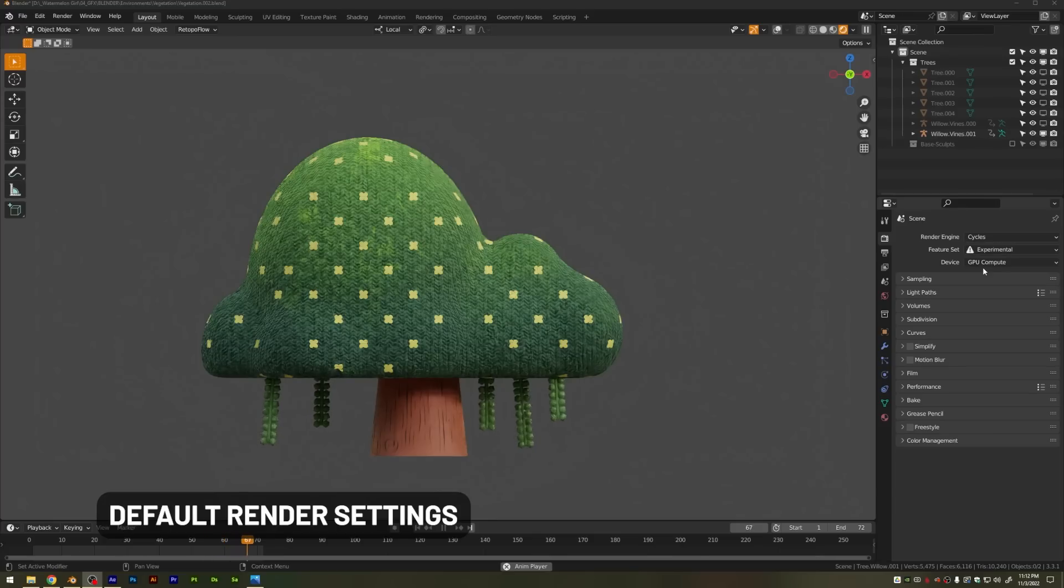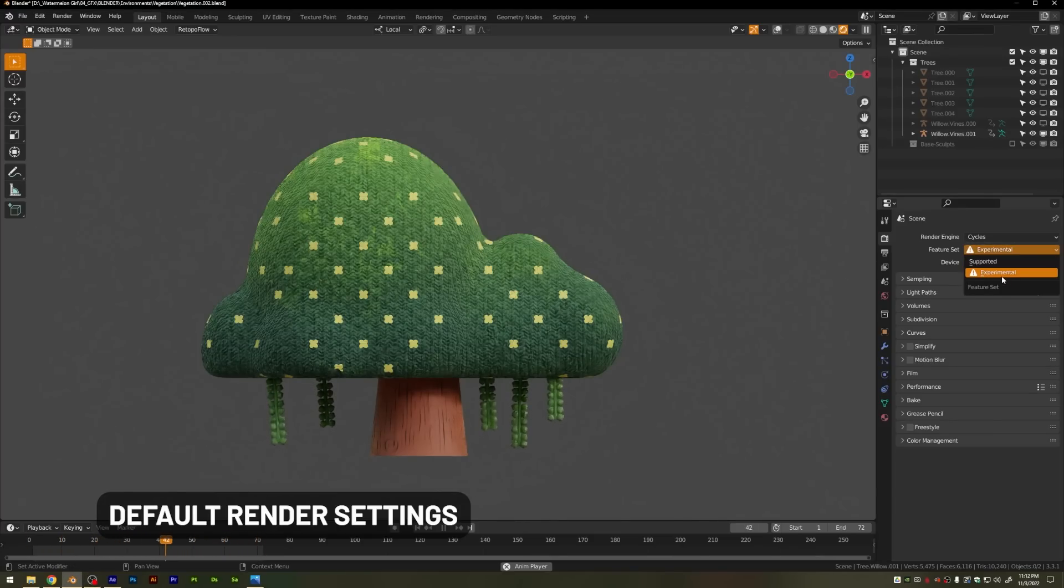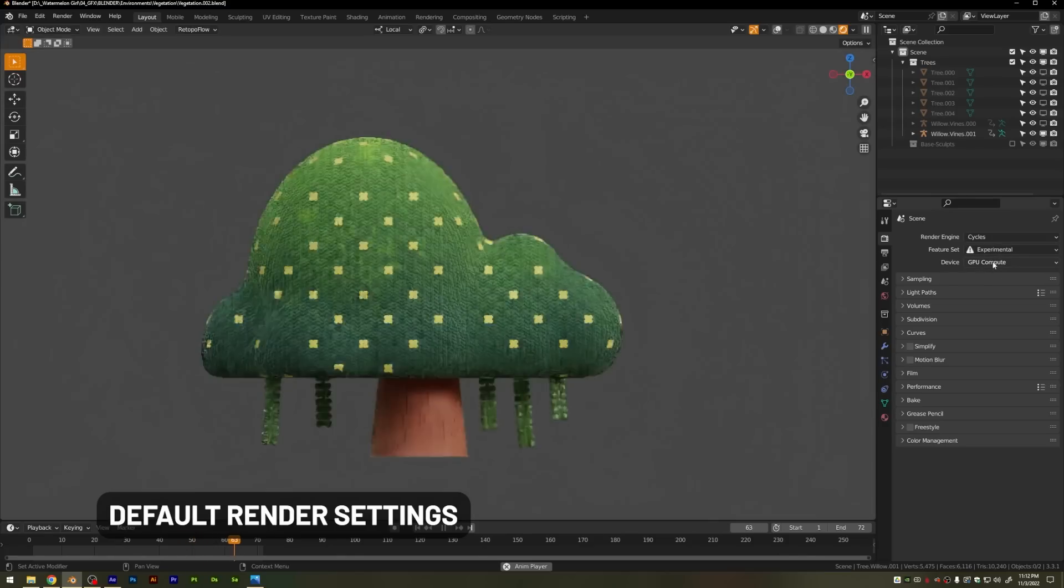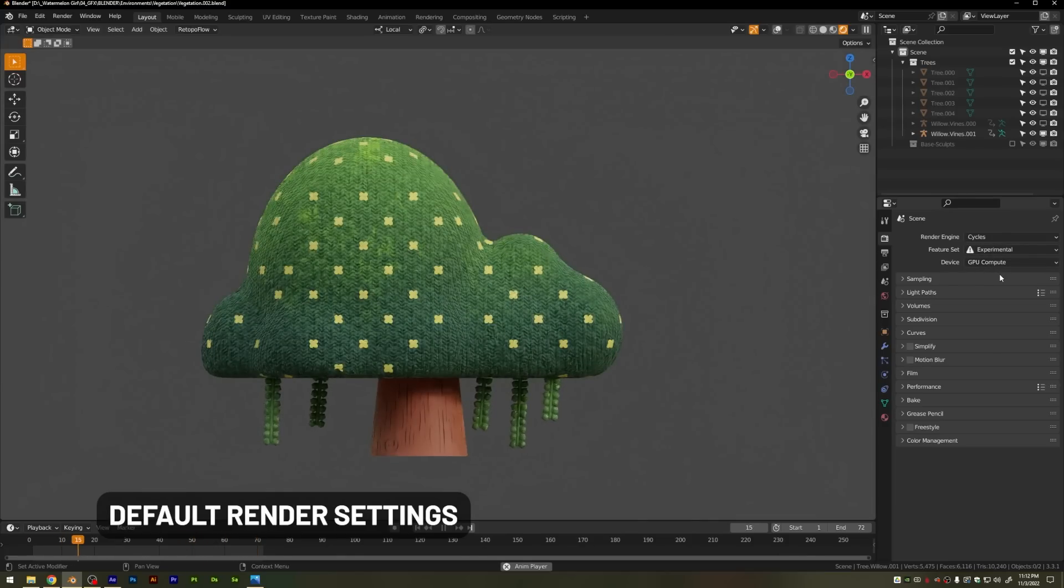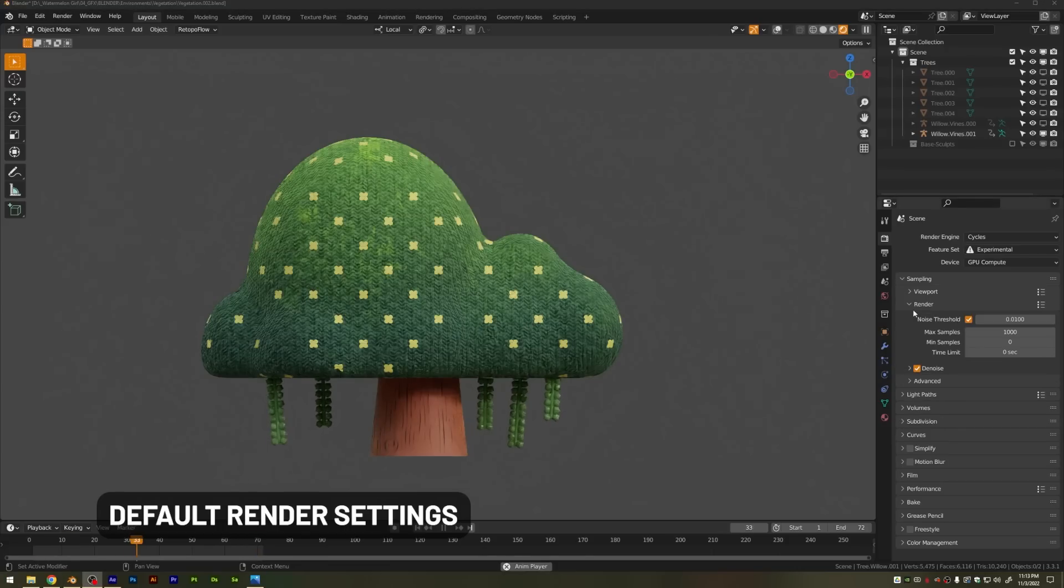But up here, normally it'll say feature set supported. If you change it to experimental, you can get access to some other features, including adaptive subdivision with the subdivision modifier, which is great for displacement maps. Likewise, you can tweak the sample settings.